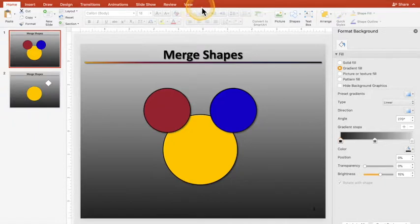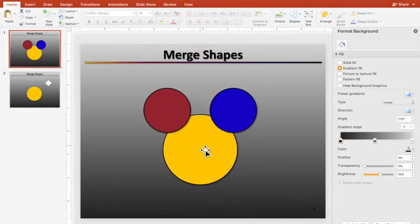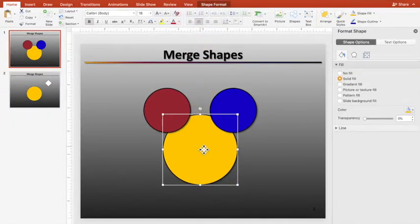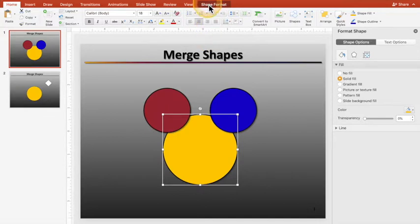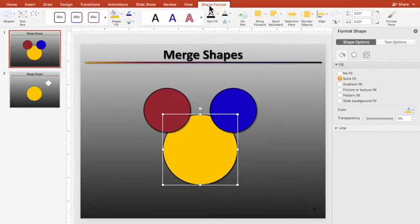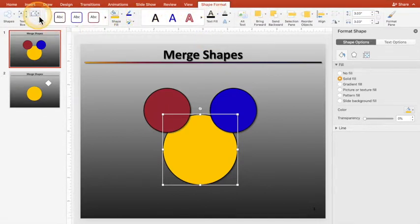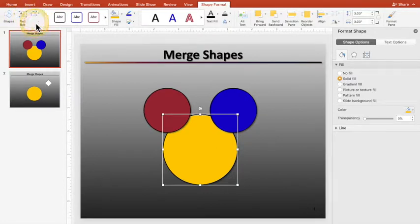So you see right here next to view at the top, it changes when you select the shape. You go up to shape format, and you say, okay, great, I'm going to click on that, and you get over here, and you're looking through things, but I can't even tell what this thing is. This is the one I want to get to.